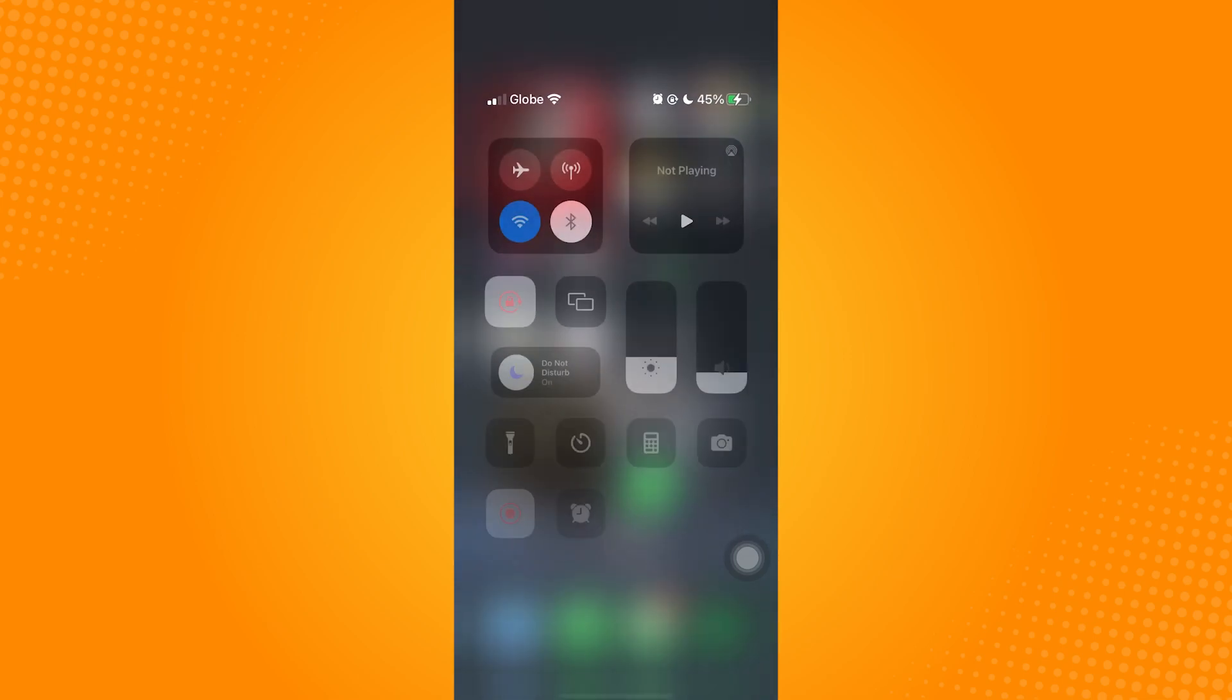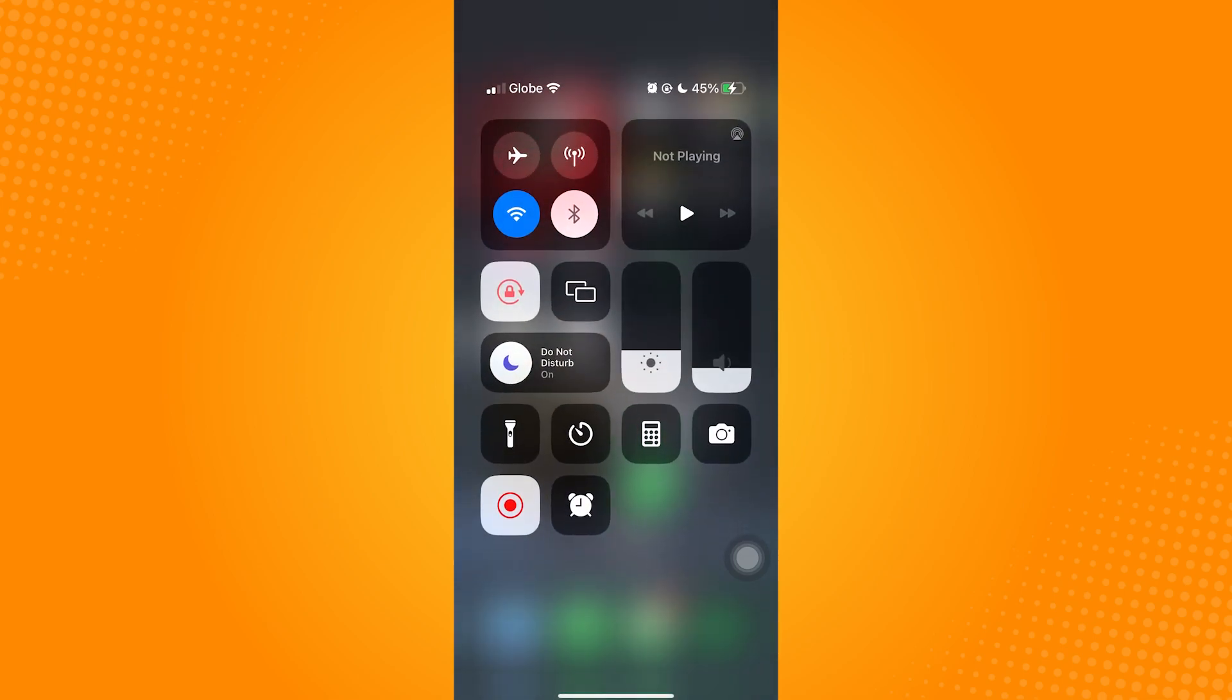Once you pull it from the upper right corner of your screen. But if this circle icon is not visible on your end, what you need to do is activate it in the Settings application.